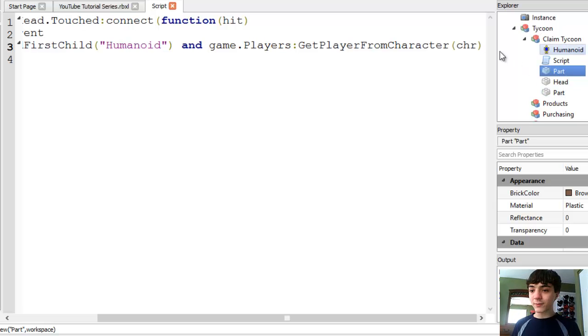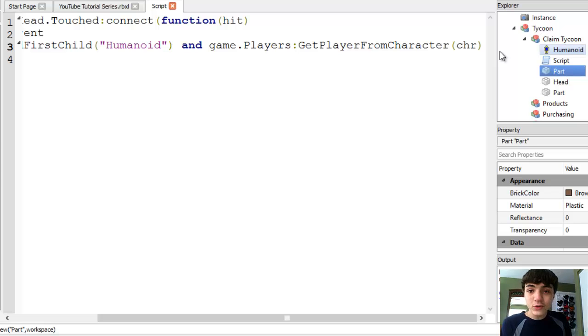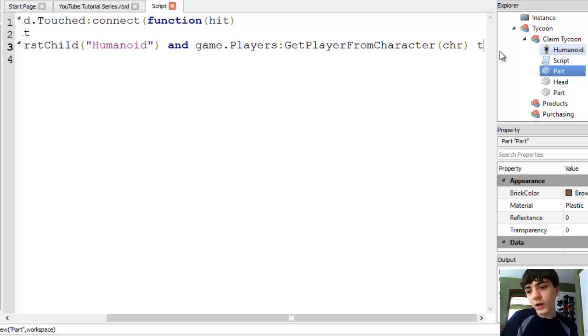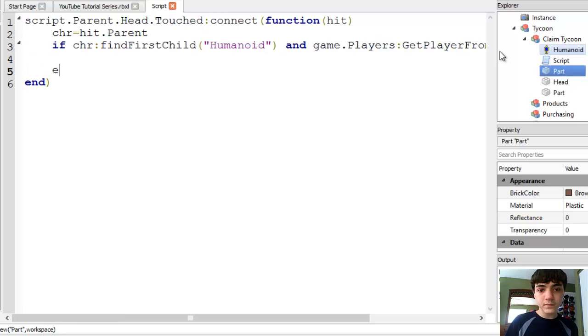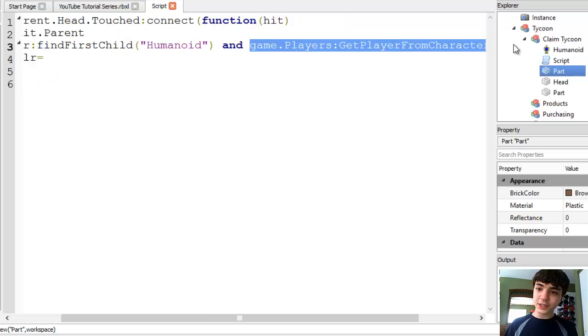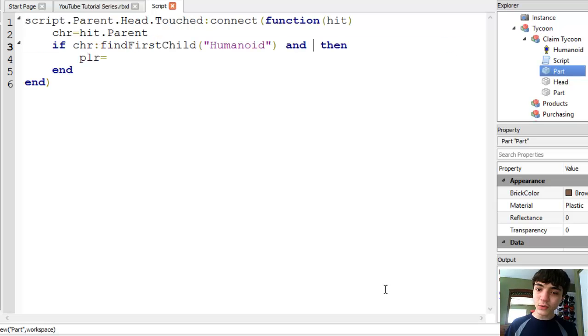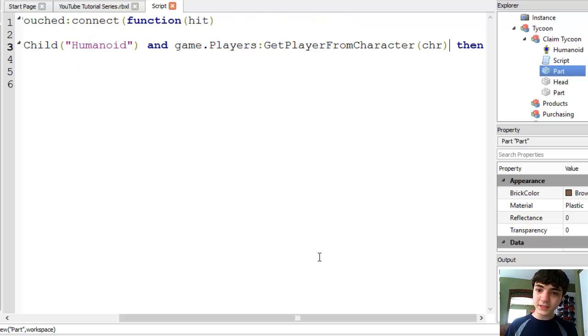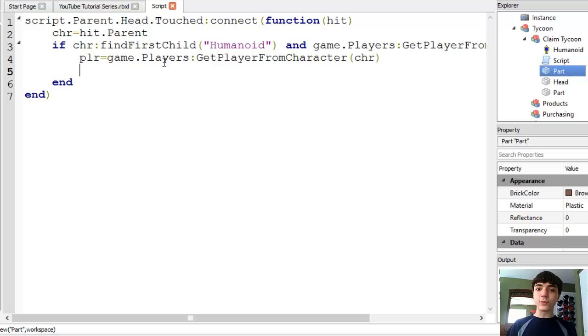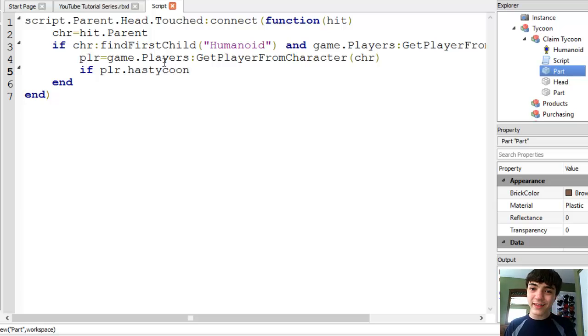Game that players get player from character. If you supply a character to an actual player, it's going to return true and the player. If there isn't one, then it's going to return false. Then end. All right. Now, player equals and we're just going to copy this because as you know, with if statements, it's only going to get this far if it's true. Then if player that has Tycoon and we'll get to this in a second, that value.